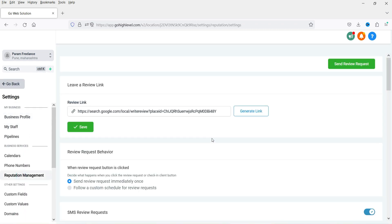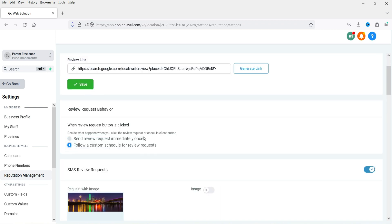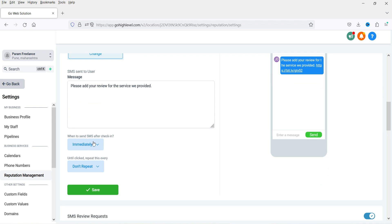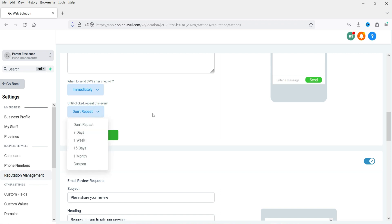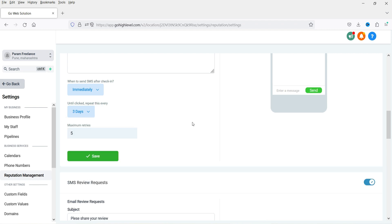Let's go back to Settings and select 'Follow a Custom Schedule for Review Request.' Here you can set when to send the SMS after check-in, adding a delay if you want. There is also an option 'Until clicked, repeat this survey' — if the client does not click the link in the SMS or email, it will repeat the process. You can specify a time gap like three days, one week, or 15 days, and set the number of tries after which it stops sending.